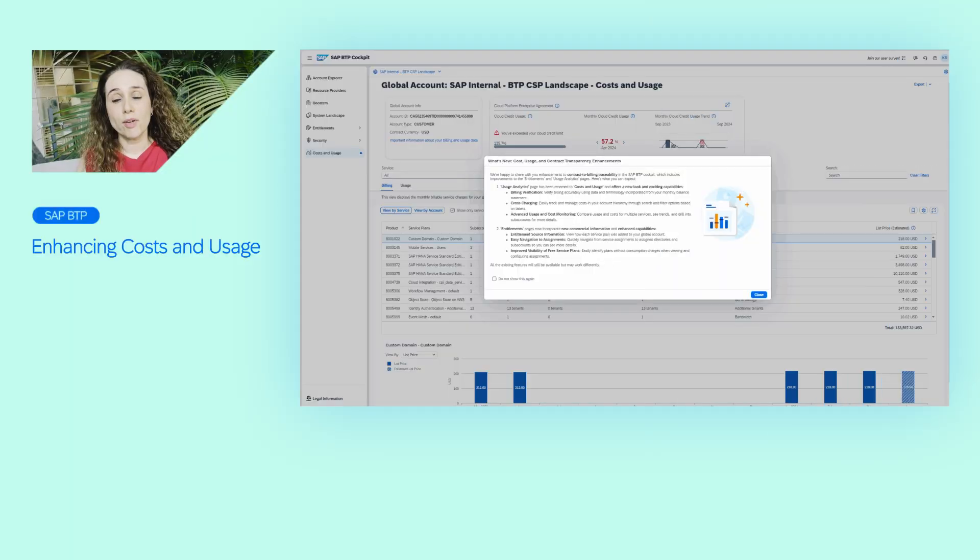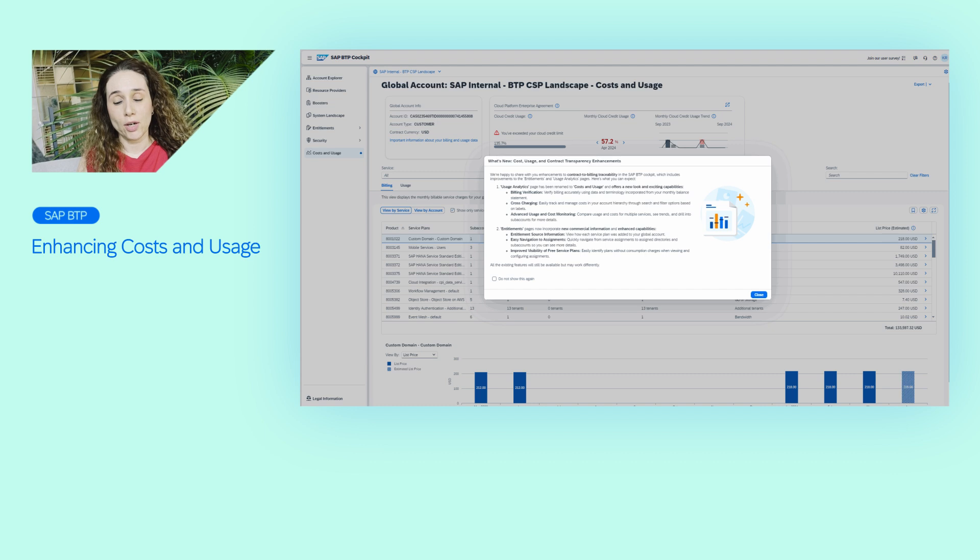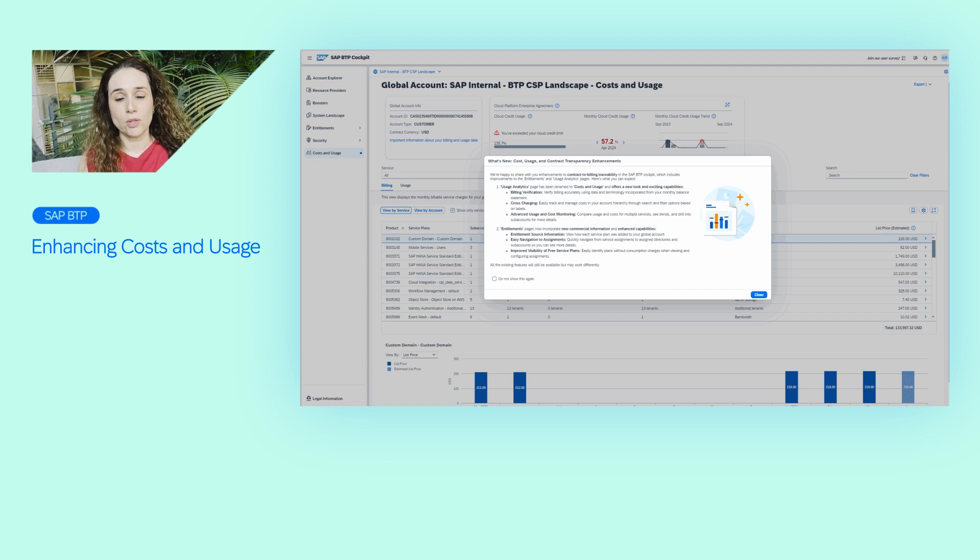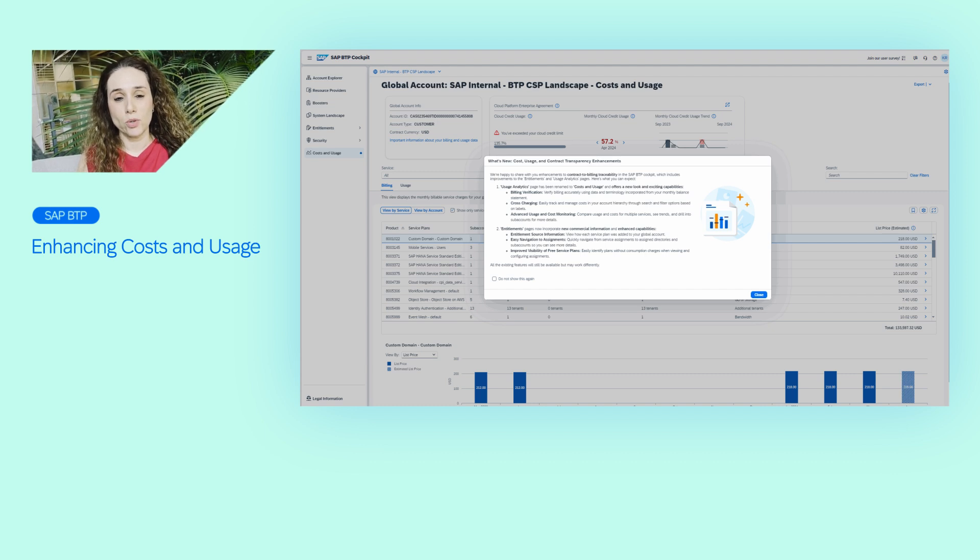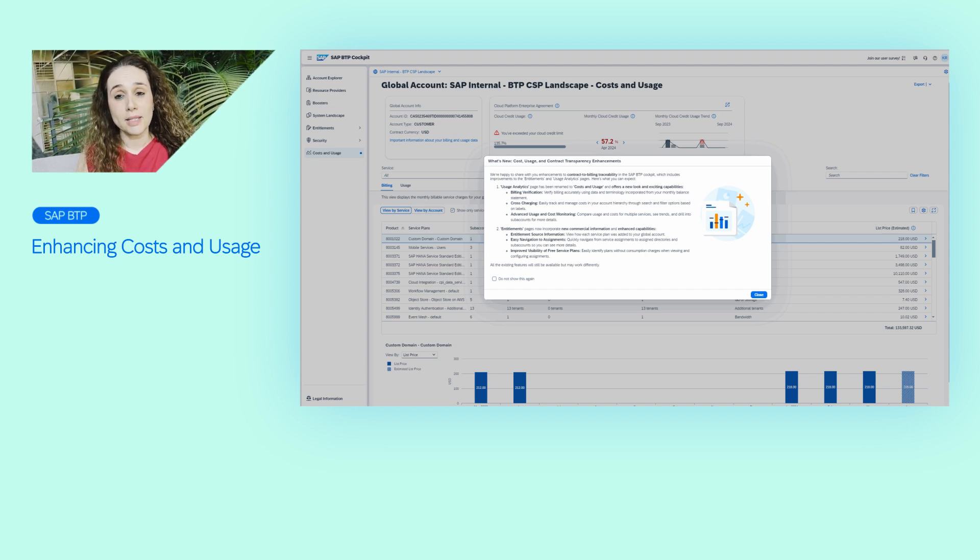Many customers have a challenge in controlling their cloud service cost, especially when using consumption-based commercial models. So I'm very happy to share an entirely new user interface called Cost & Usage in the SAP BTP cockpit.